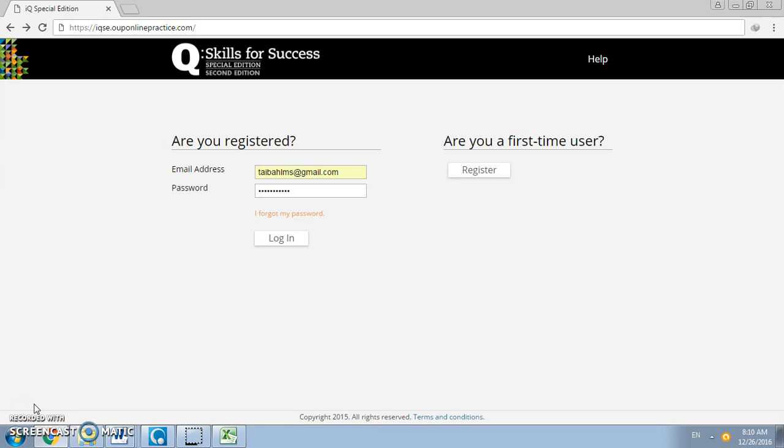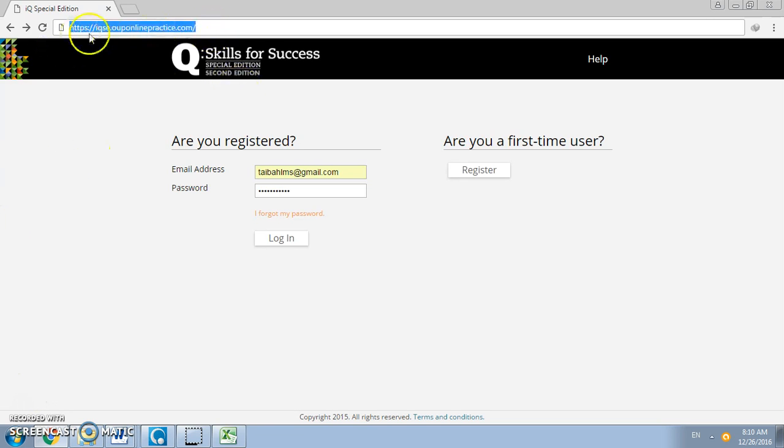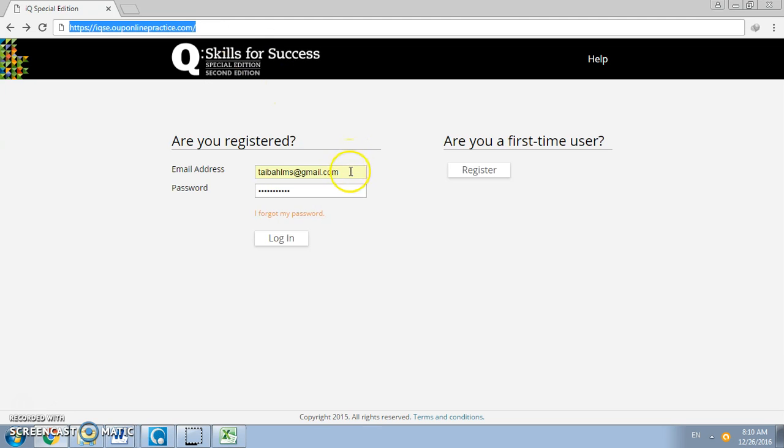So first thing is you need to open a web browser and enter the following website link: iqse.ouponlinepractice.com. Enter your email address and password and then click login.